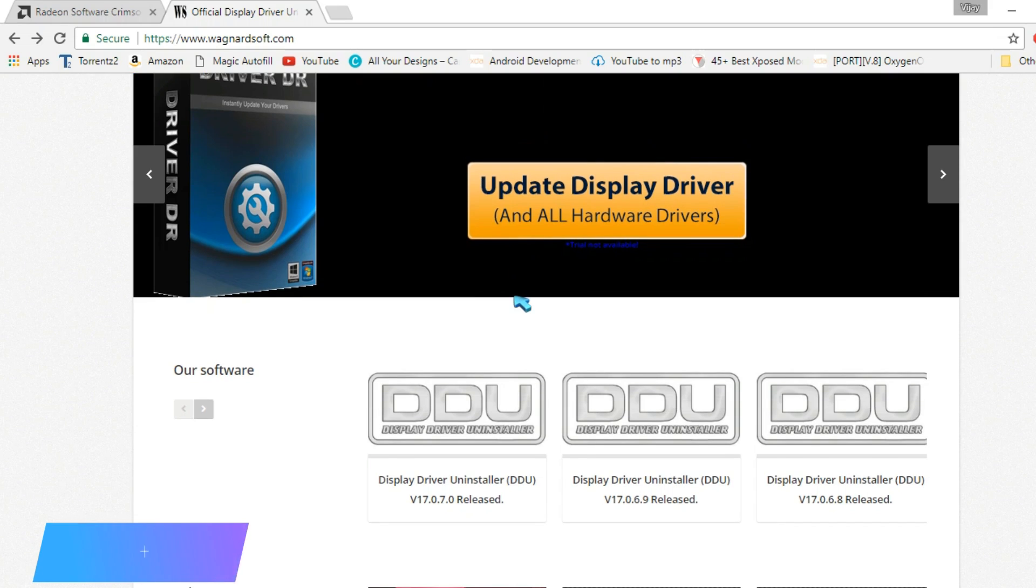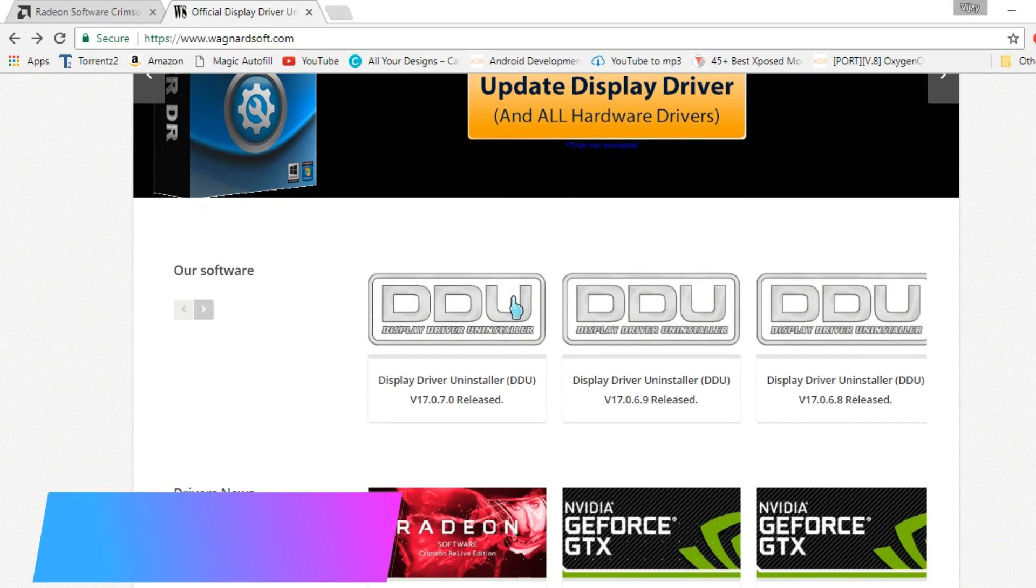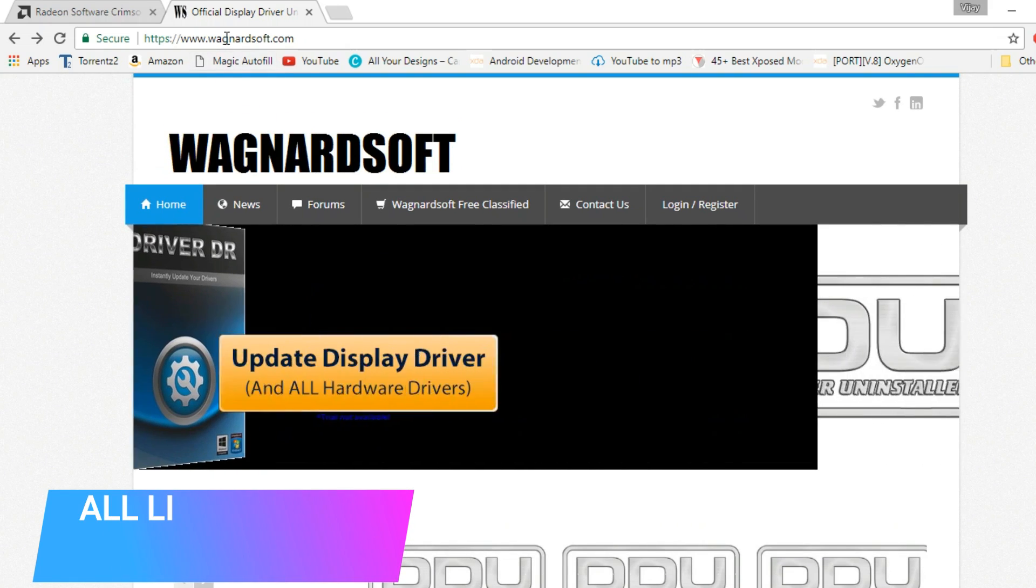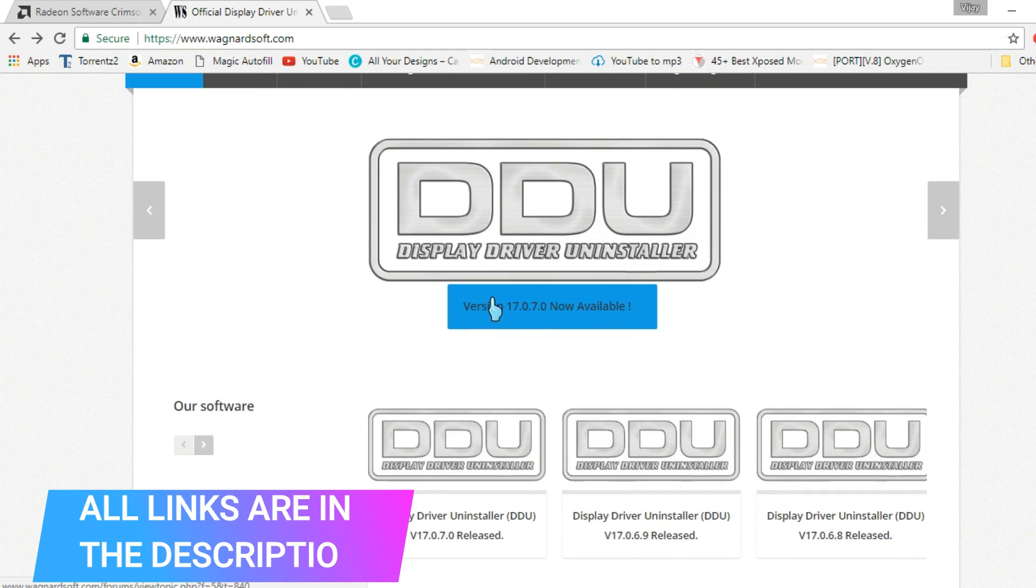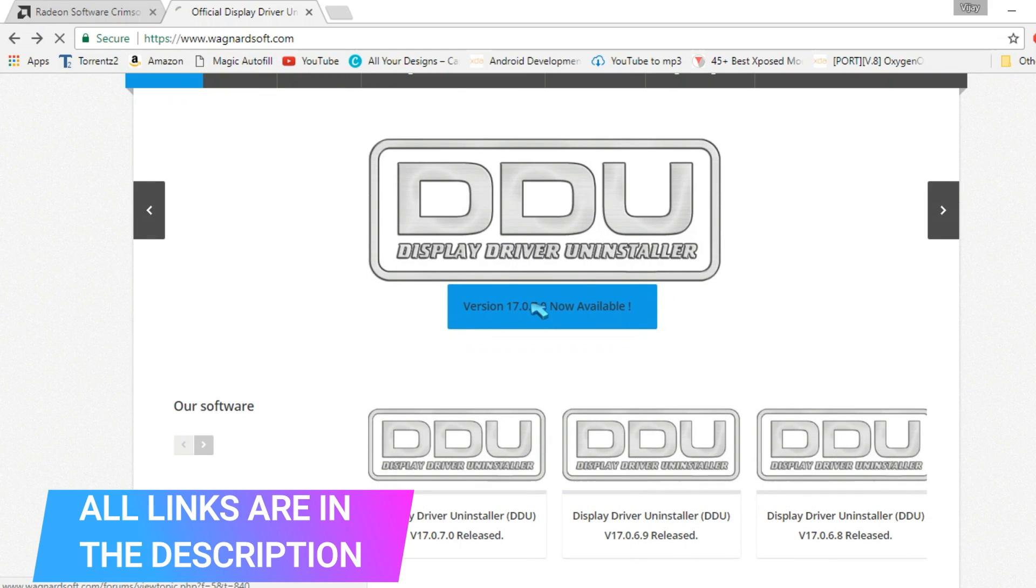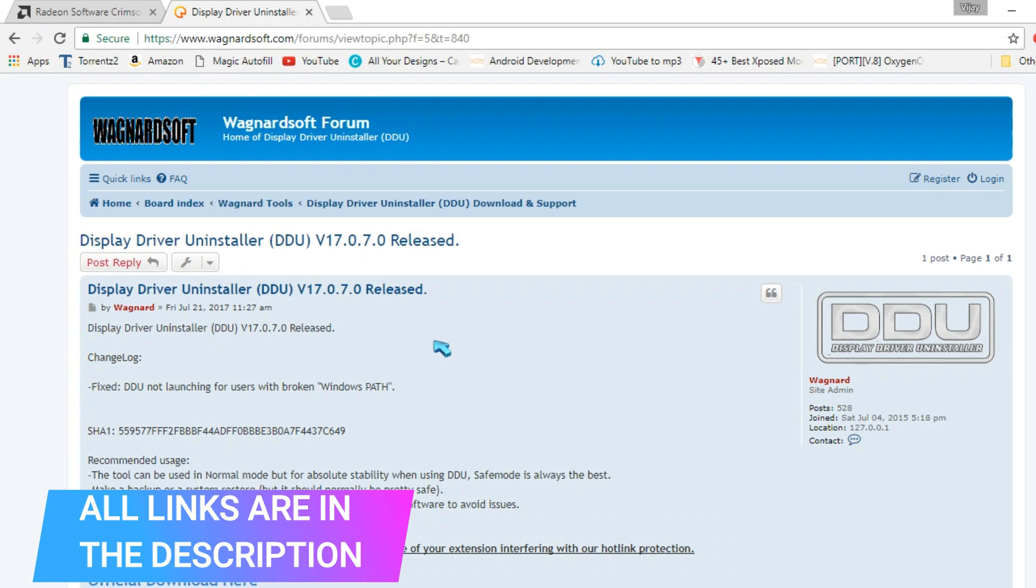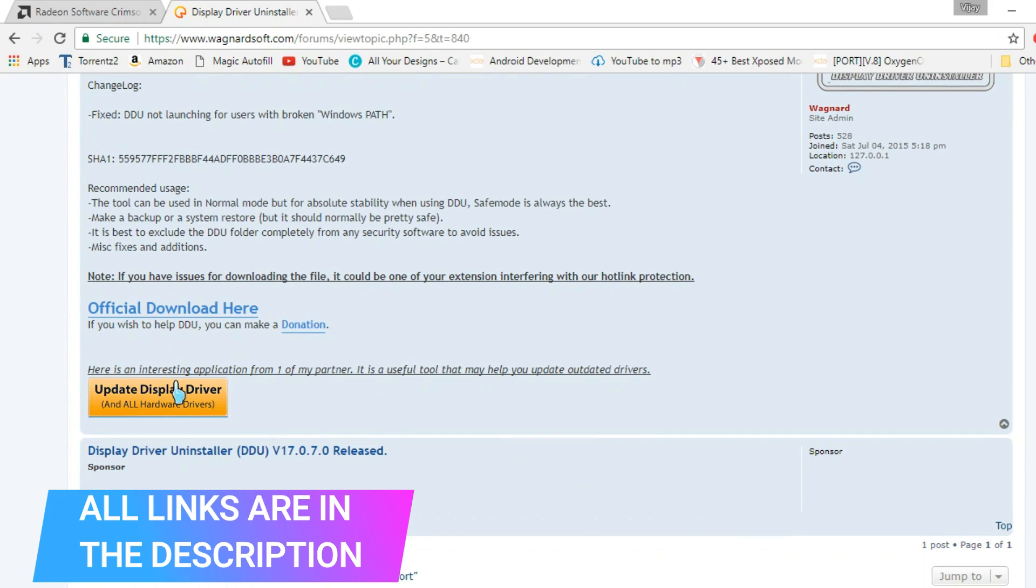So all you need is this software to download and I will provide the link for this software and this website in the description box below. So make sure you go to the description and check out those links.